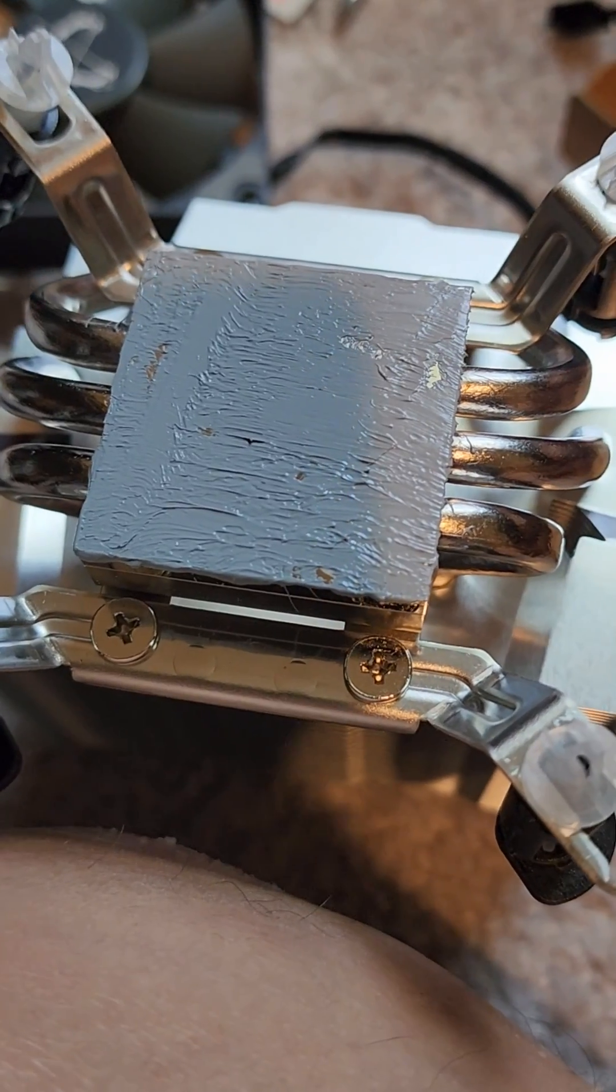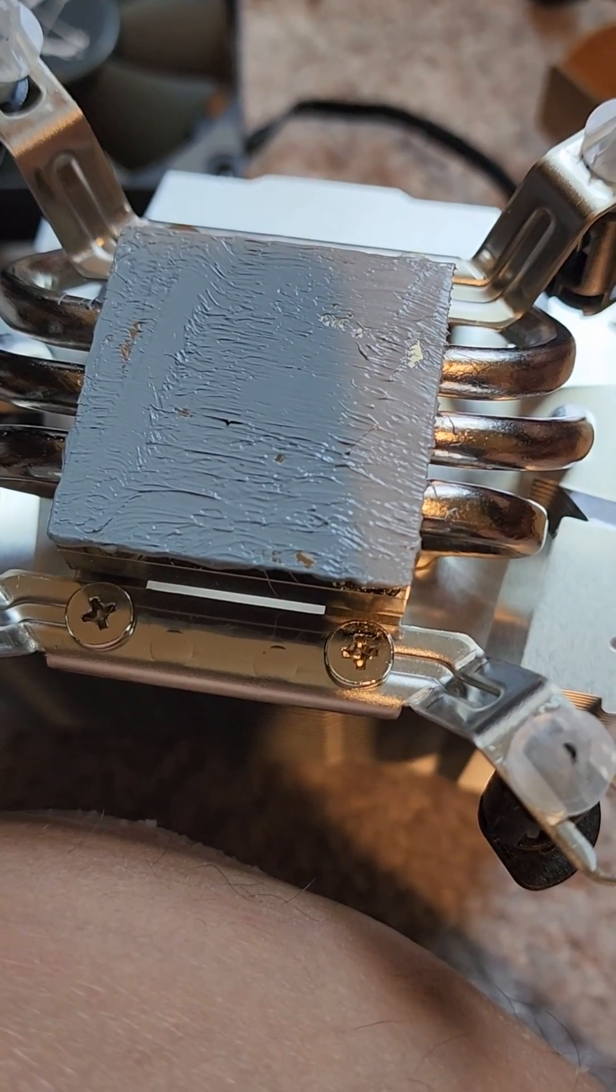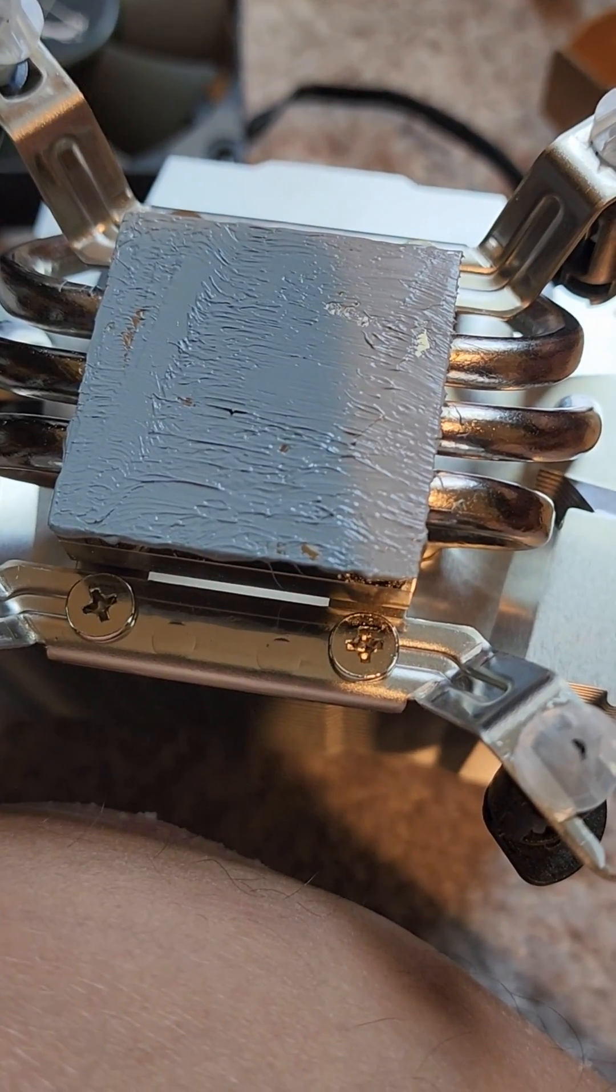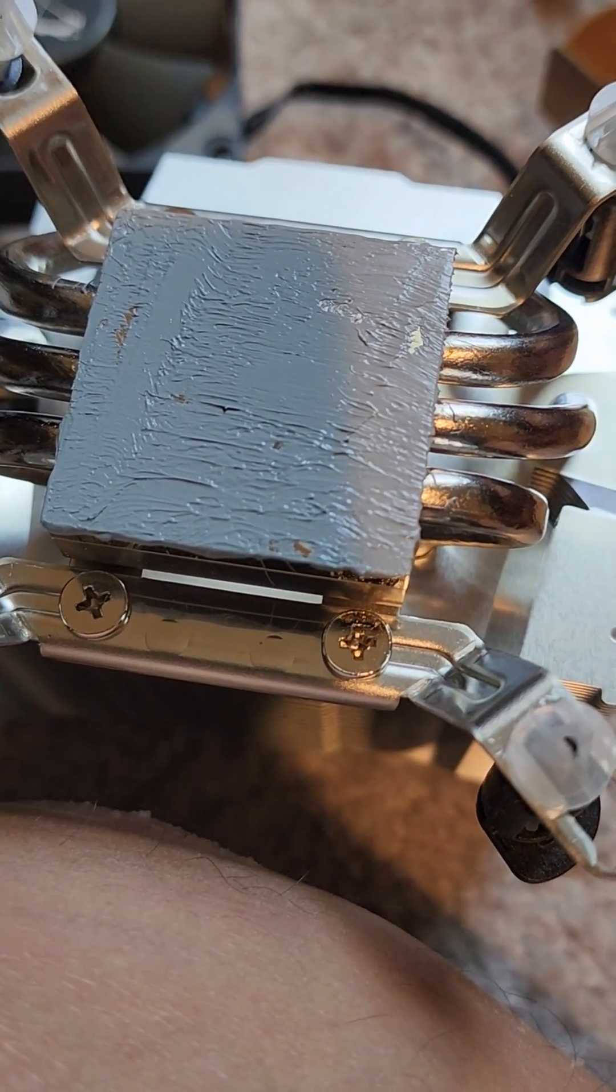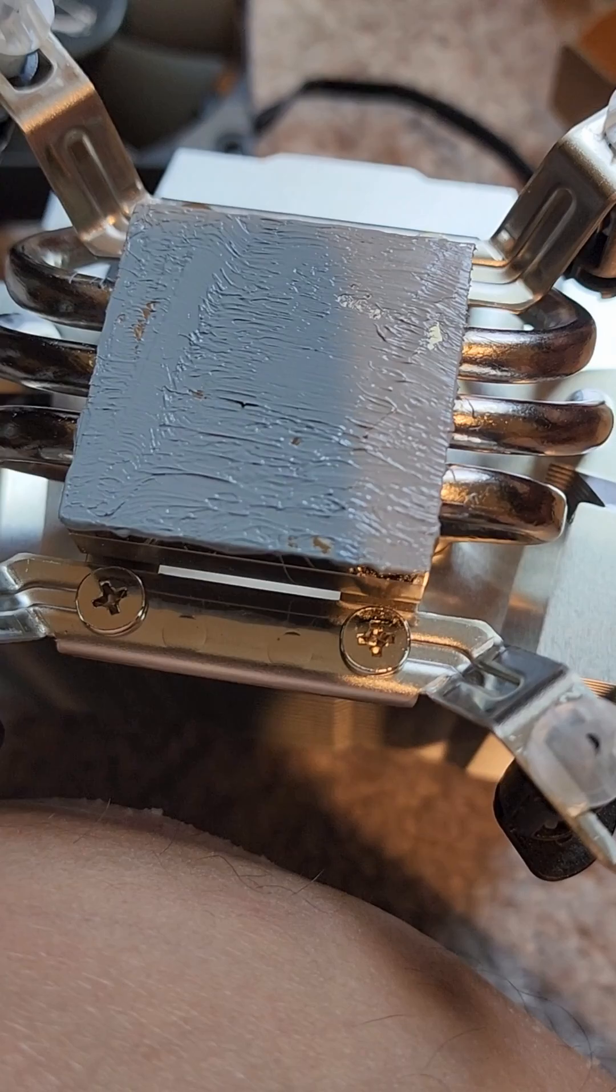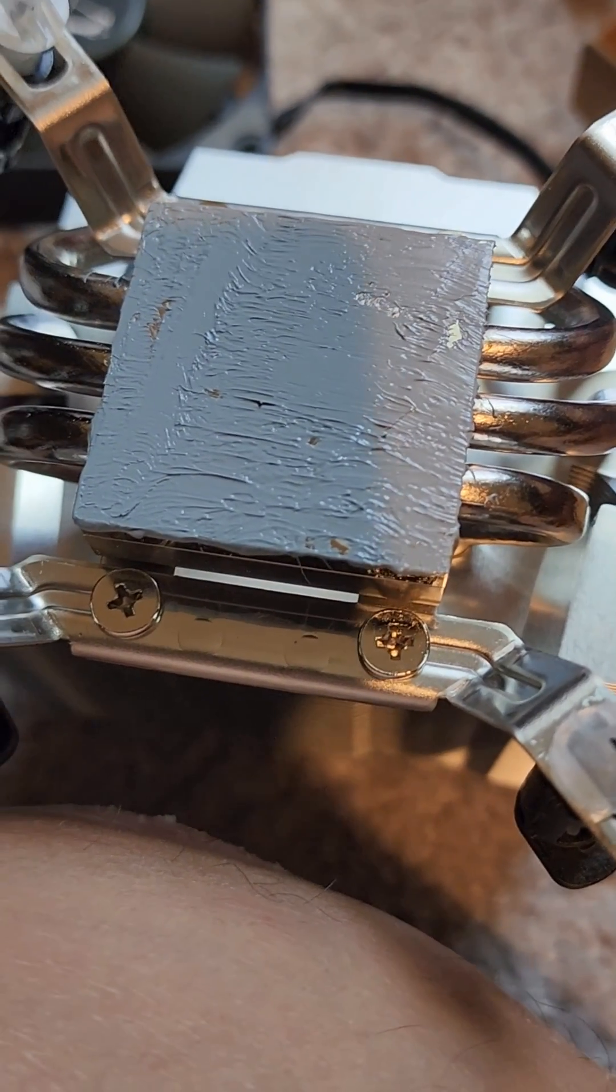You're evenly applying it. Now if you'll notice, it's evenly applied, but it's a very thin coat. Just enough to fill the gap between the processor and the cooler.